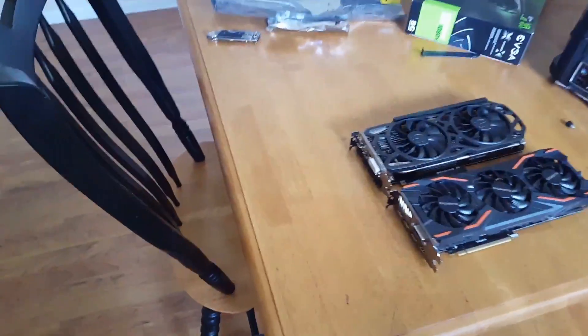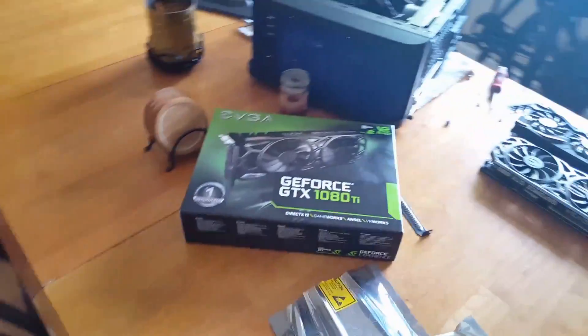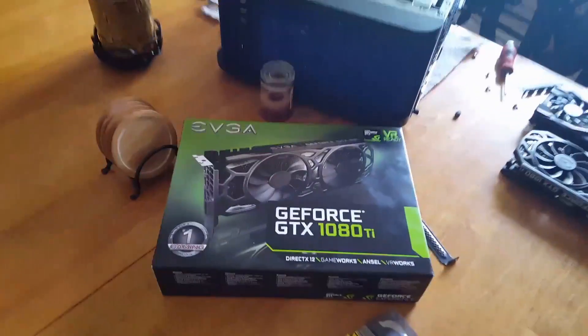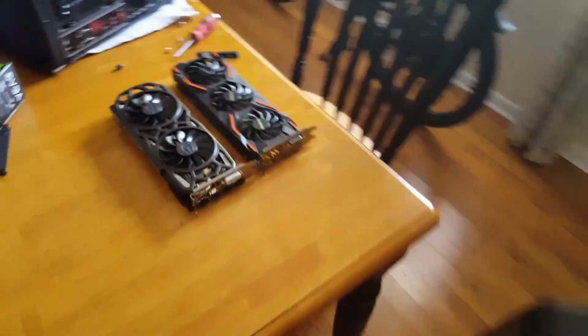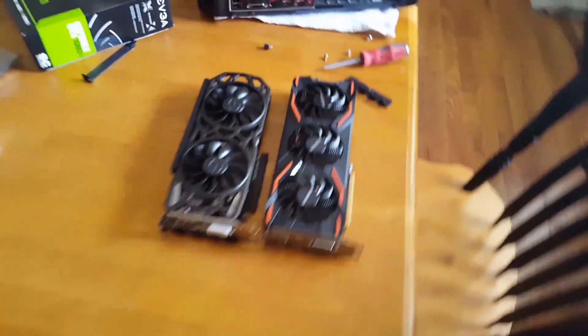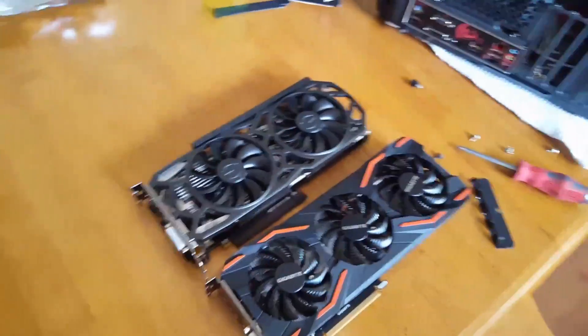Hey guys, so I just got a new piece of hardware here. We got ourselves a GeForce GTX 1080 Ti, and I'm going to be installing it into my computer.